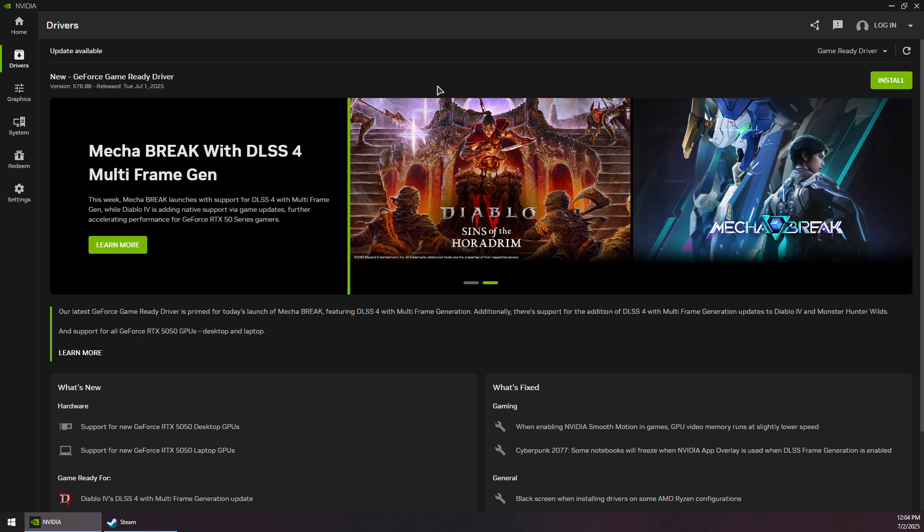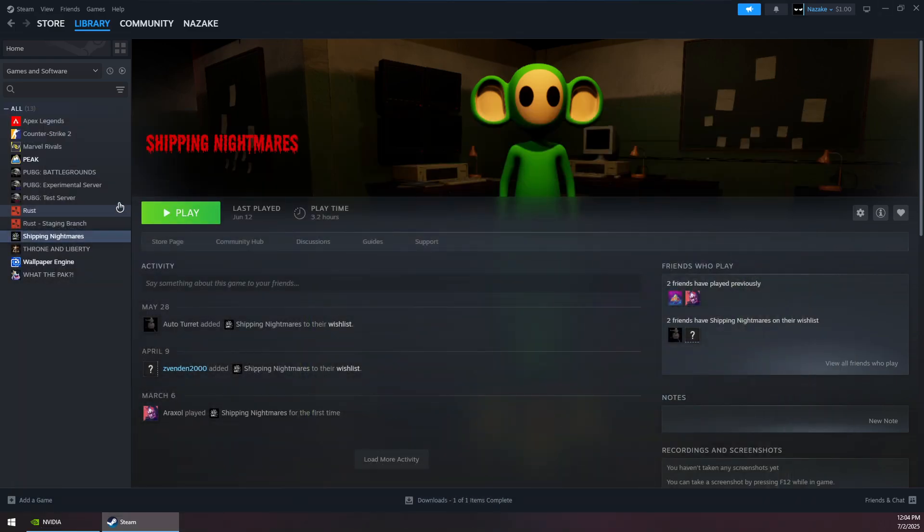Once it's done, you will be prompted to restart your system. Now once you do restart your system, you want to open up Steam again and launch the game, and that should solve the problem. Thank you guys for watching and subscribe.